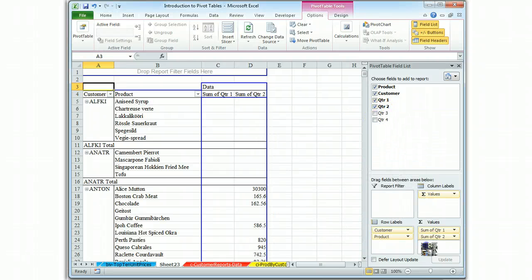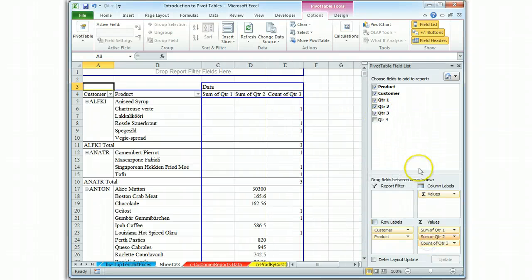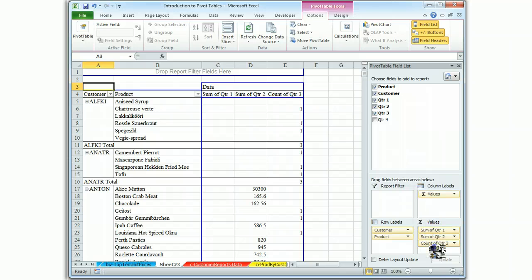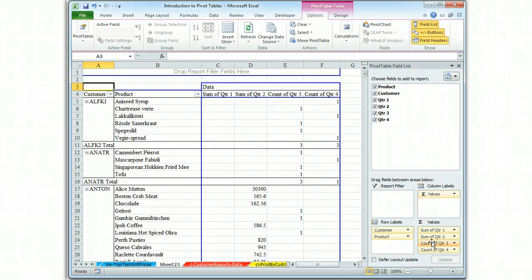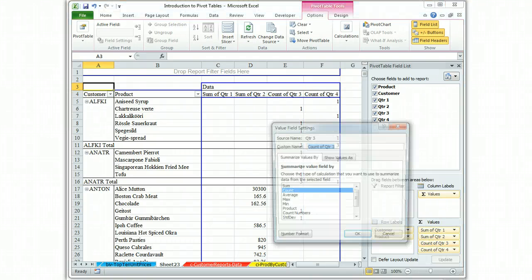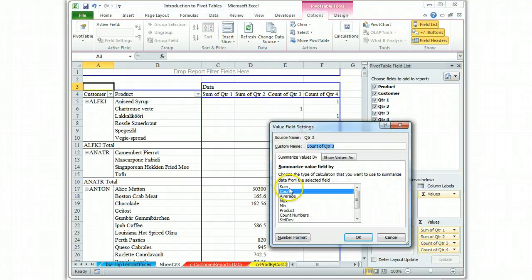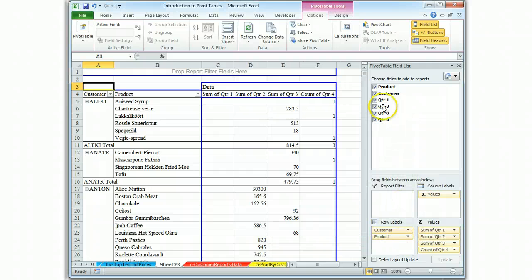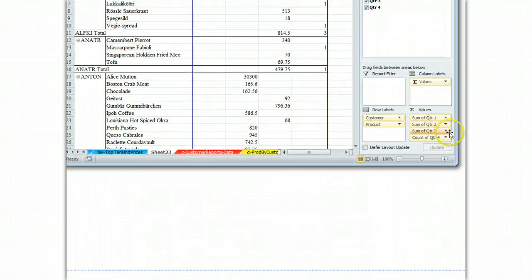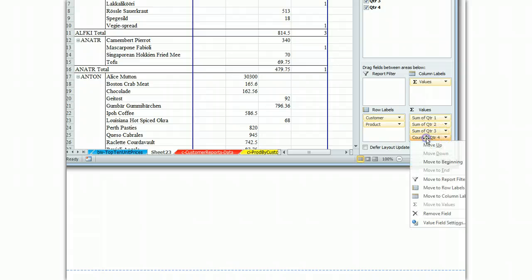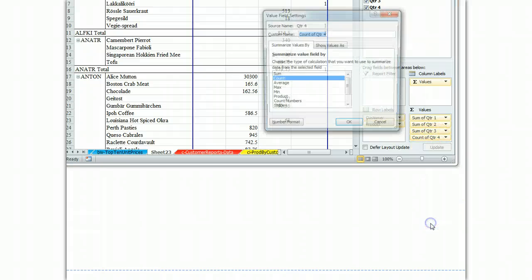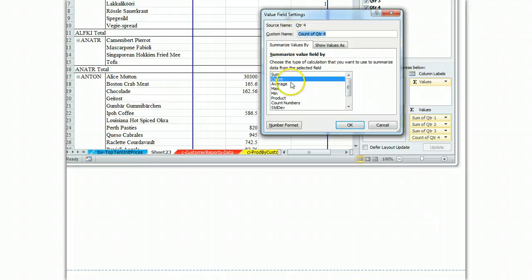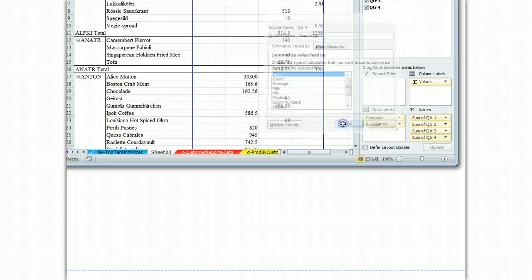And then let's just pull this down. Maybe that, nope, it's still doing counts. So we'll have to change each one, sum. And again, if you're not seeing what I'm clicking on, I left click on the field count. I go to value field settings, and I tell it I want a sum.